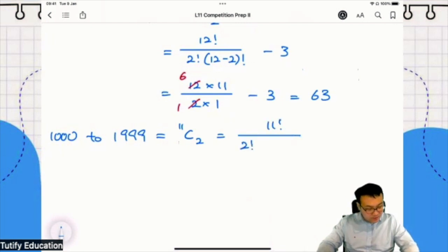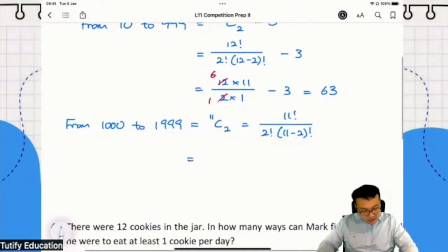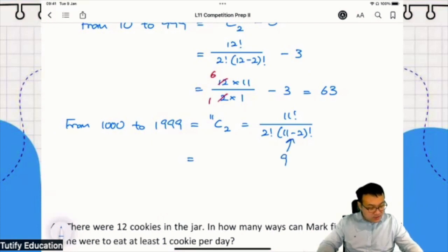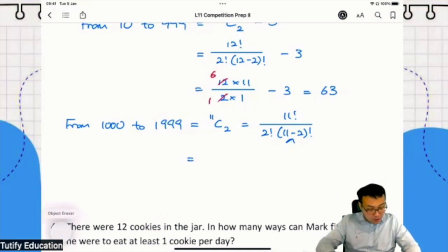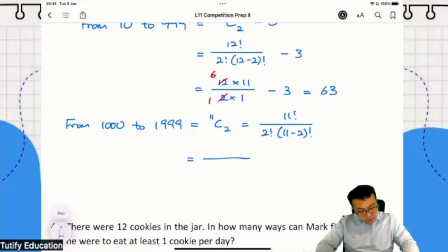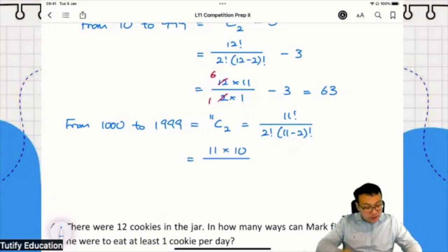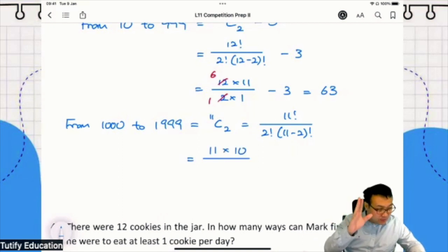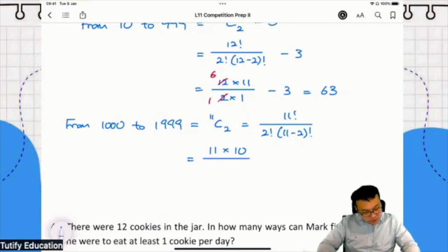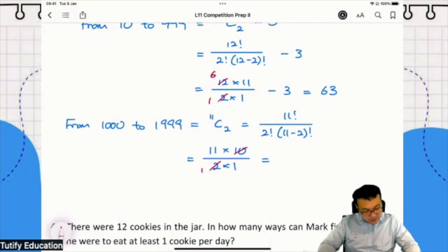n factorial divided by r factorial times (n minus r) factorial. You notice that 11 factorial divided by 9 factorial leaves 11 and 10 on top, then from 9 onwards it's cancelled out, and you still have 2 factorial. Simplifying: divide by 2, divide by 2, so 11 times 5 is 55.